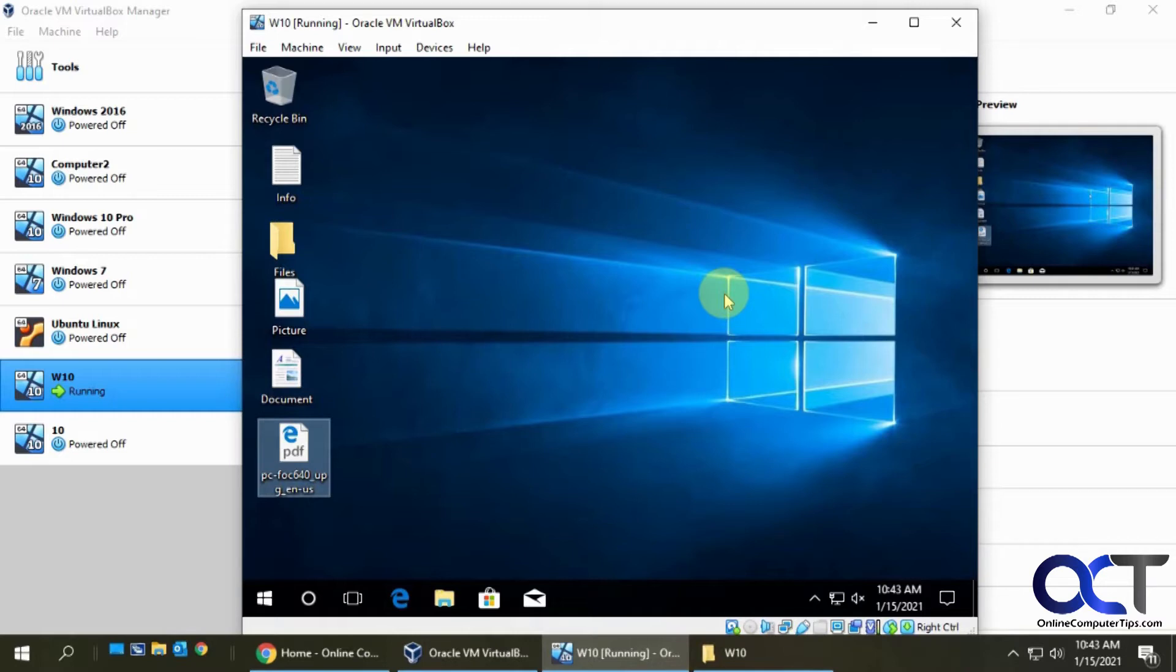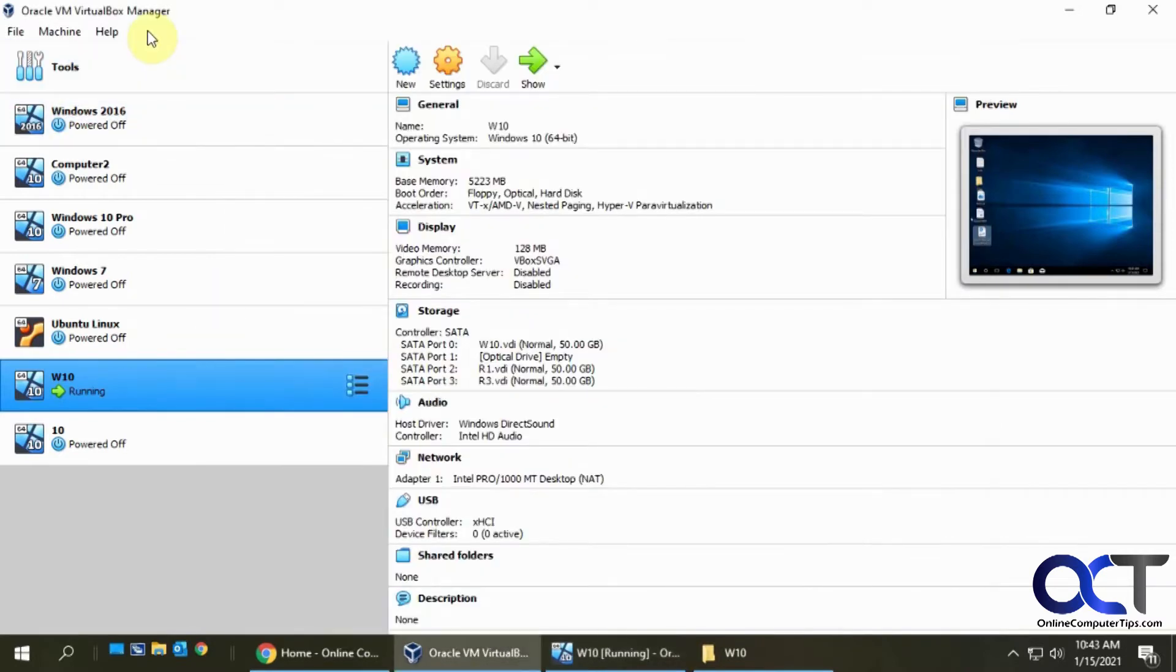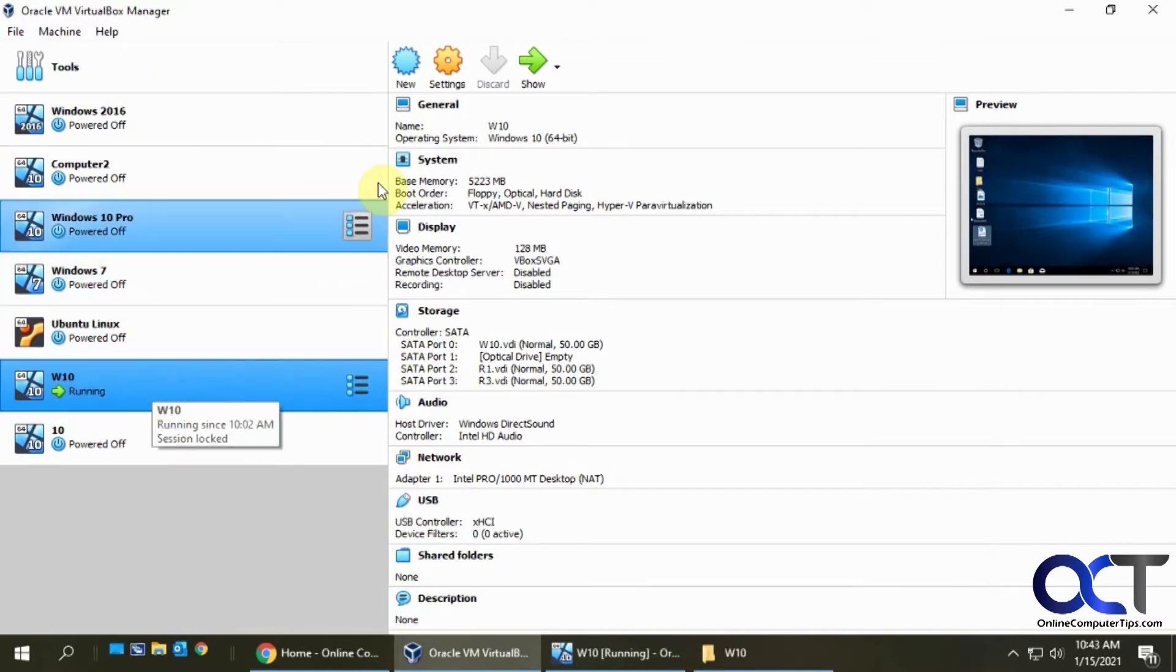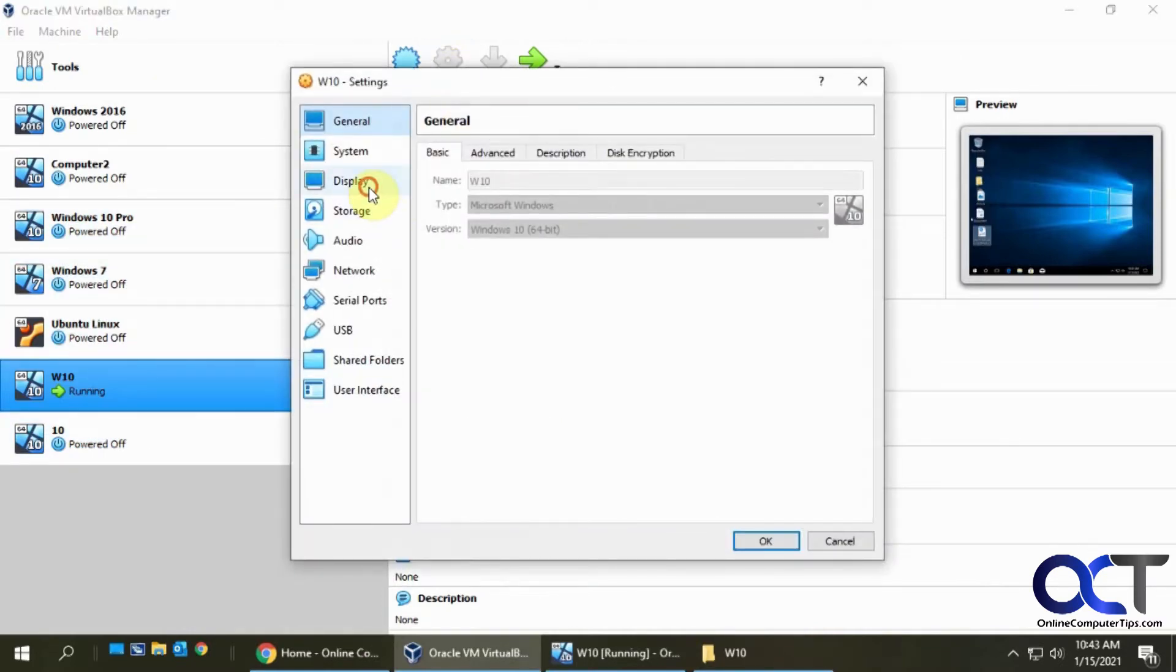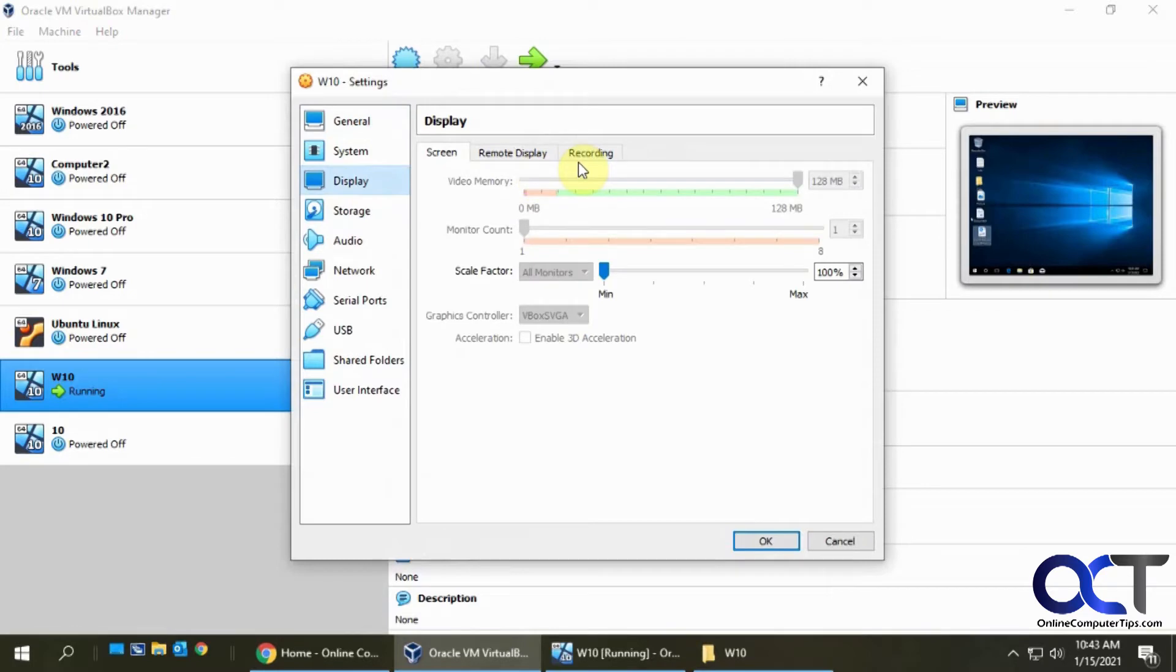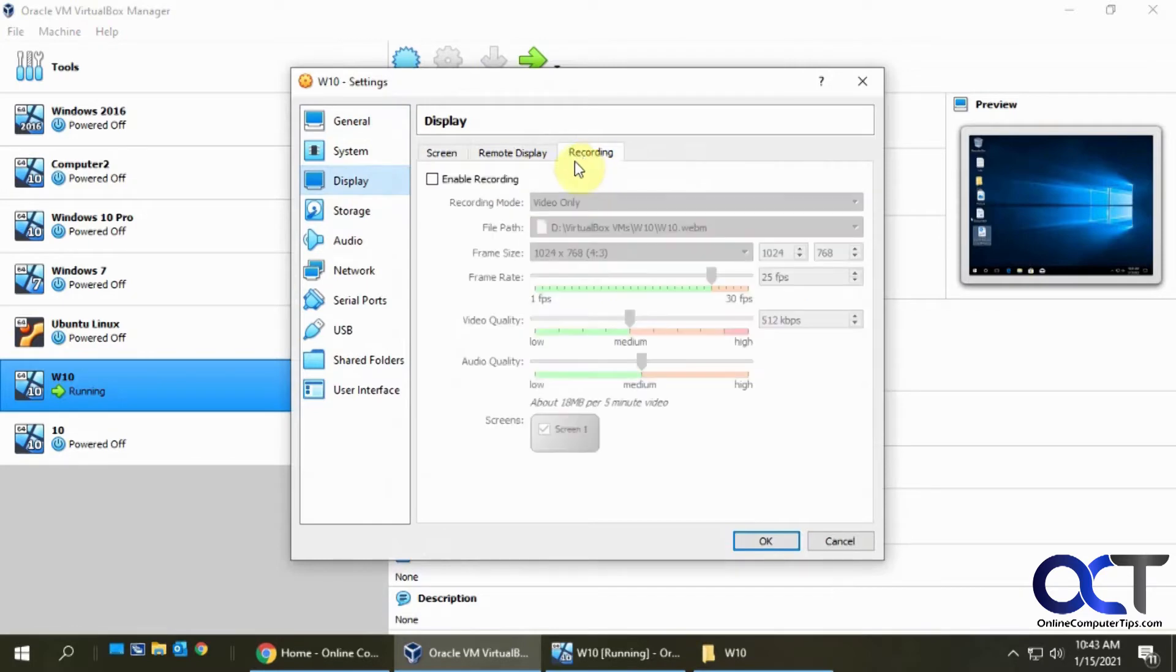The first thing you should probably do is go check the recording settings by going to the VirtualBox manager, choosing that VM, clicking on settings, going to display, and then recording.